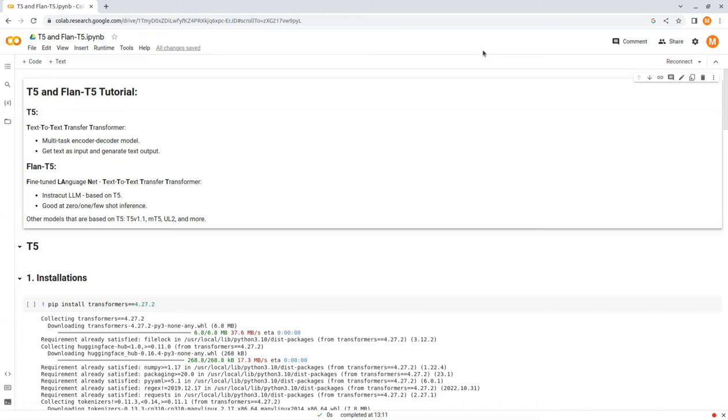And unlike BERT, which had only encoder blocks, and GPT-2, which had only decoder blocks, T5 uses both. T5 comes in different sizes, and usually the larger is better. Just make sure that you have enough space before you download any of them.